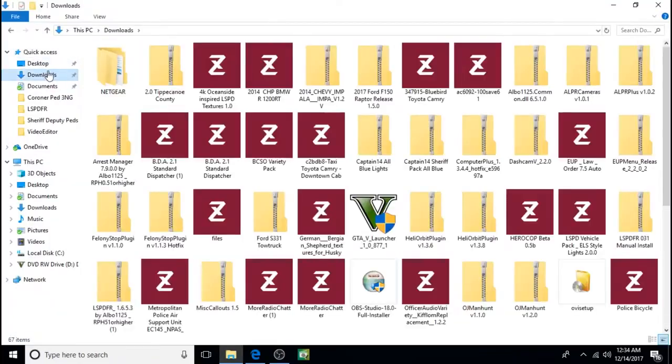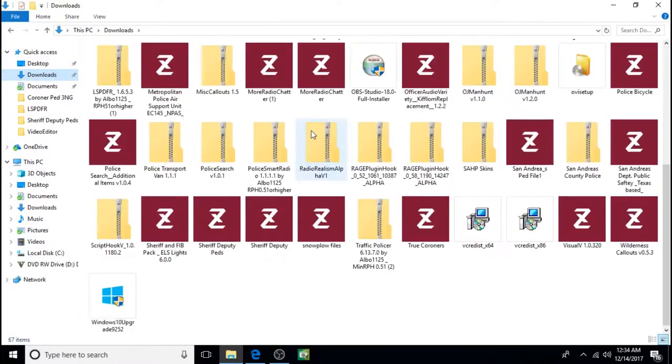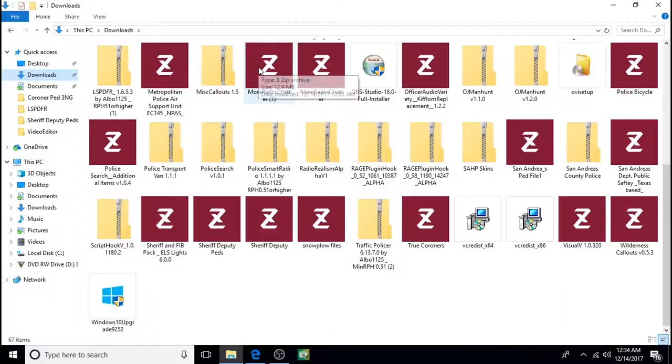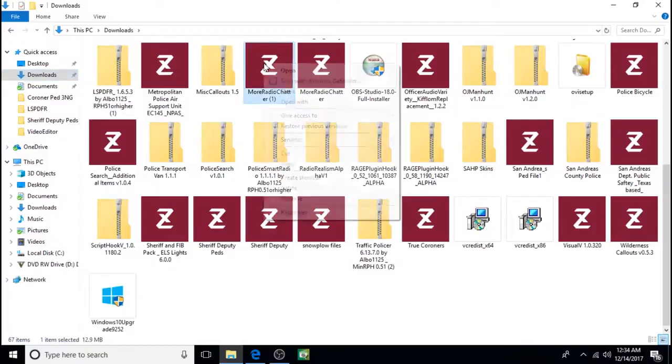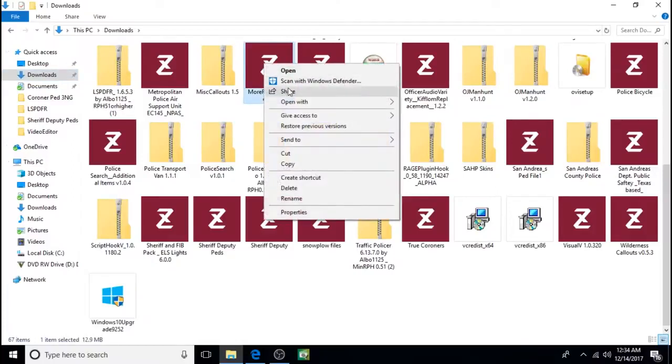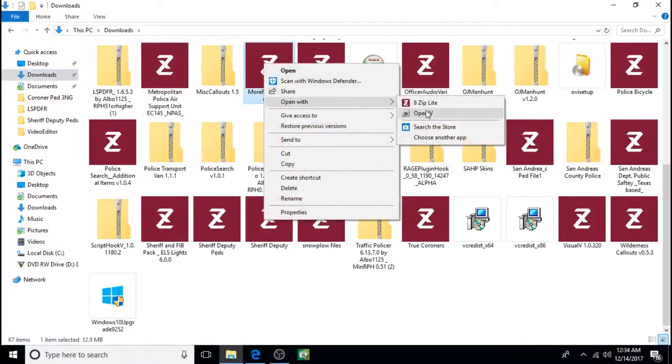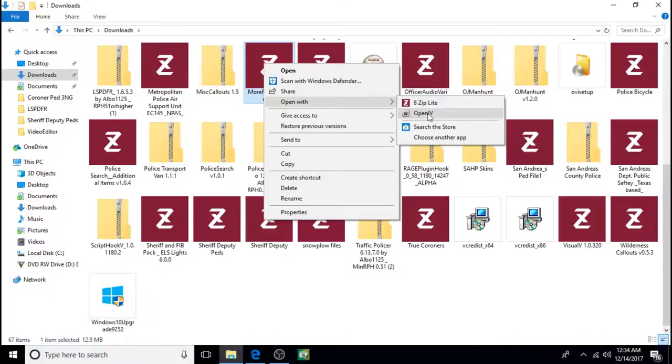Next go into your downloads and we'll start with More Radio Chatter. In order to open this you're going to have to right click, open with, and for a lot of you it's just going to say OpenIV. If it only says OpenIV then you're not going to be able to open this because it's an RAR folder.